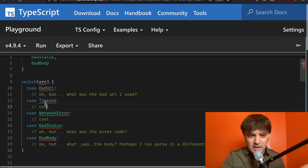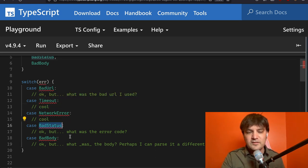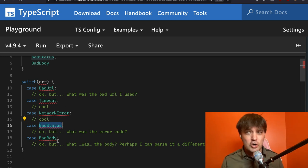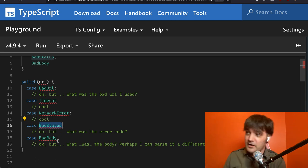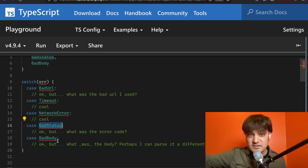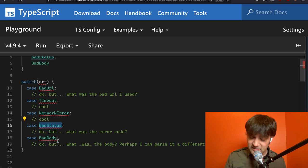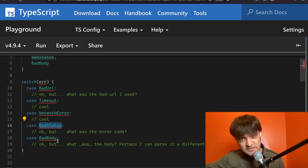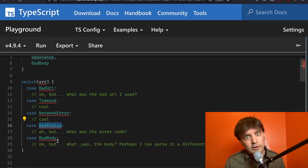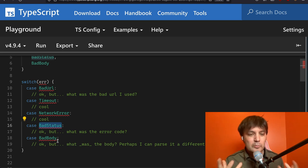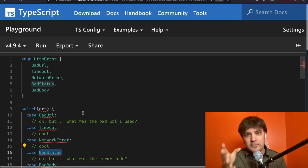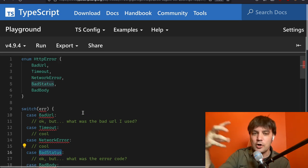Bad status needs a number — what is the status code? And bad body is even harder: what was the buffer, JSON, or text? We have to look at the content type, see what it is, and attempt to parse it. Enums don't facilitate holding that data. Records, objects, interfaces, and types do. So enums don't really work here because they can tell you what it is, but not the context or data around it. That's what discriminated unions can do.